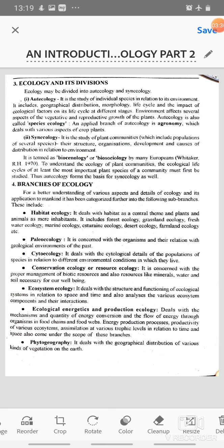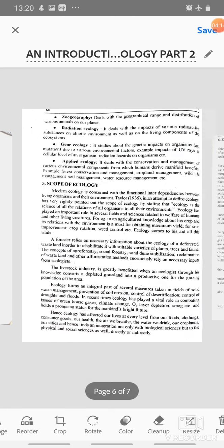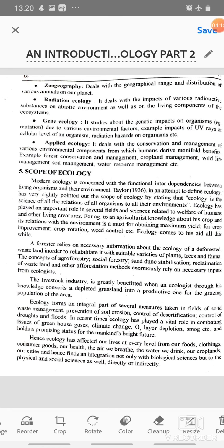Assimilation at various trophic levels in relation to time and space also comes under the scope of these branches. Then comes phytogeography, which deals with the geographical distribution of various kinds of vegetation on the earth. Then zoogeography deals with the geographical range and distribution of various animals on our planet. Then radiation ecology deals with the impacts of various radioactive substances on the abiotic environment as well as on the living components of ecosystems.